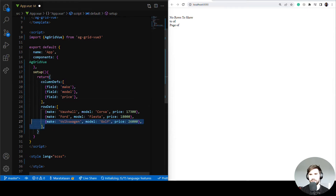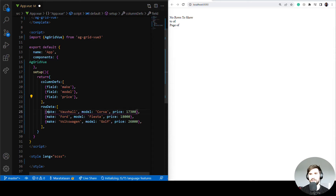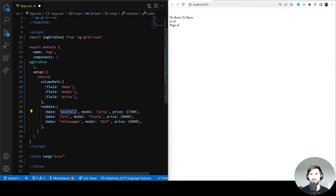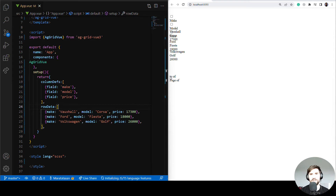For the row data I'll add three sample rows — each object represents one row inside the grid. The column fields make, model, and price map to the row data, so the make column will display Vauxhall, Ford, and Volkswagen. On the right-hand side we can see the grid is displaying the data, but it doesn't look pretty yet.